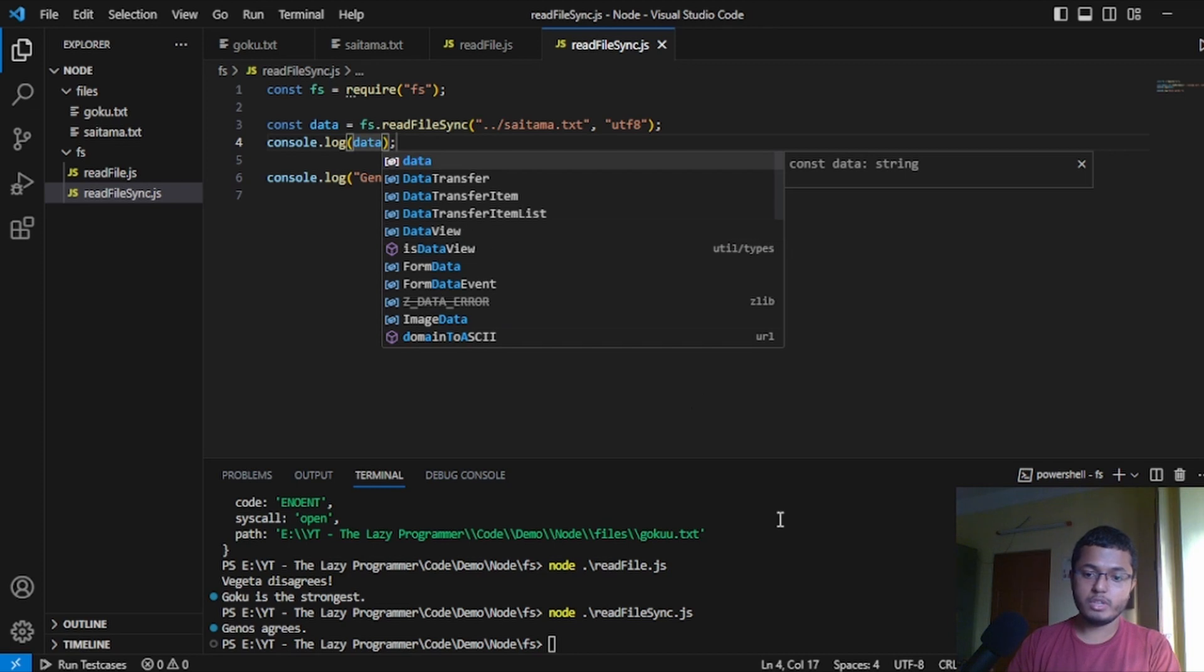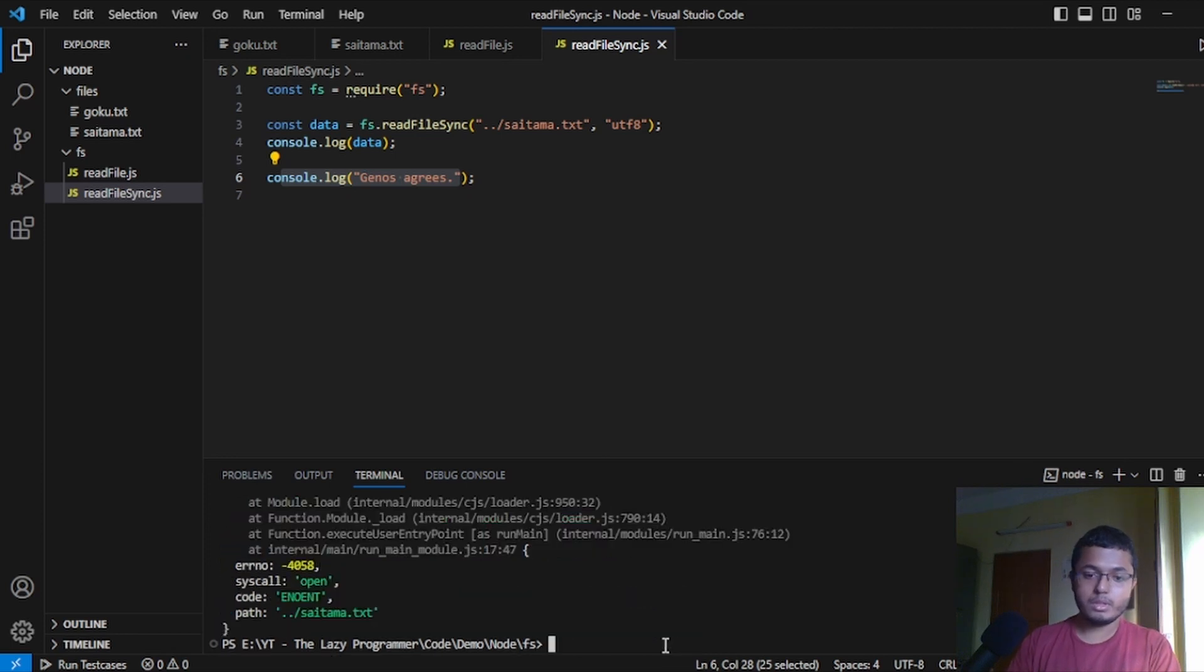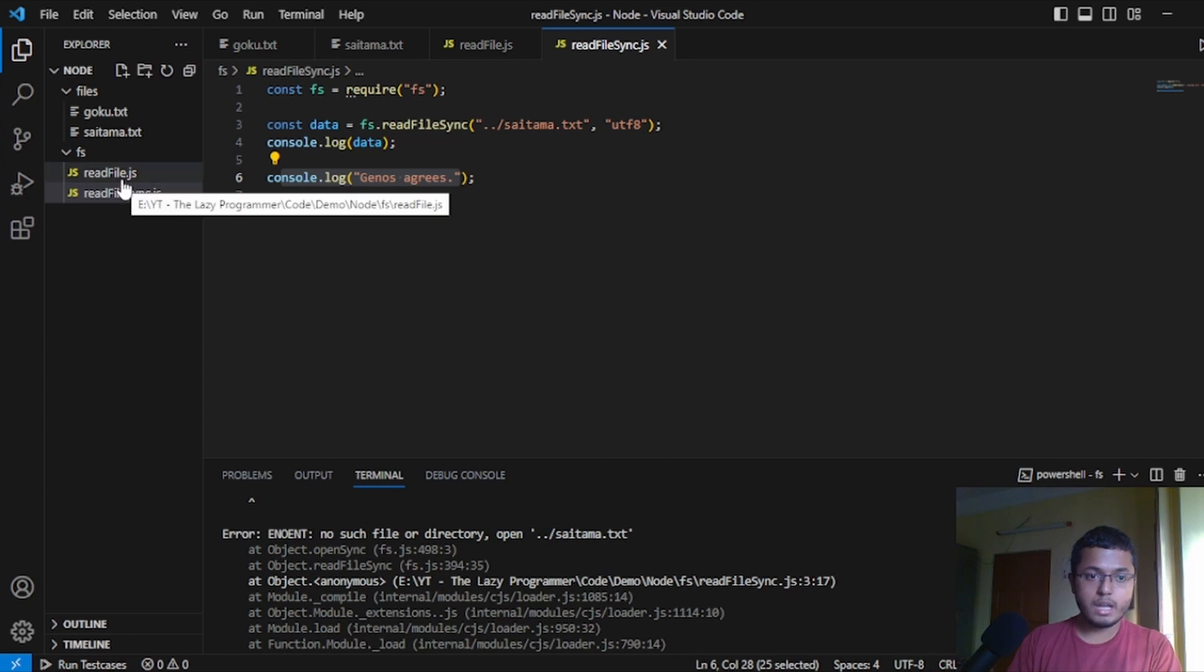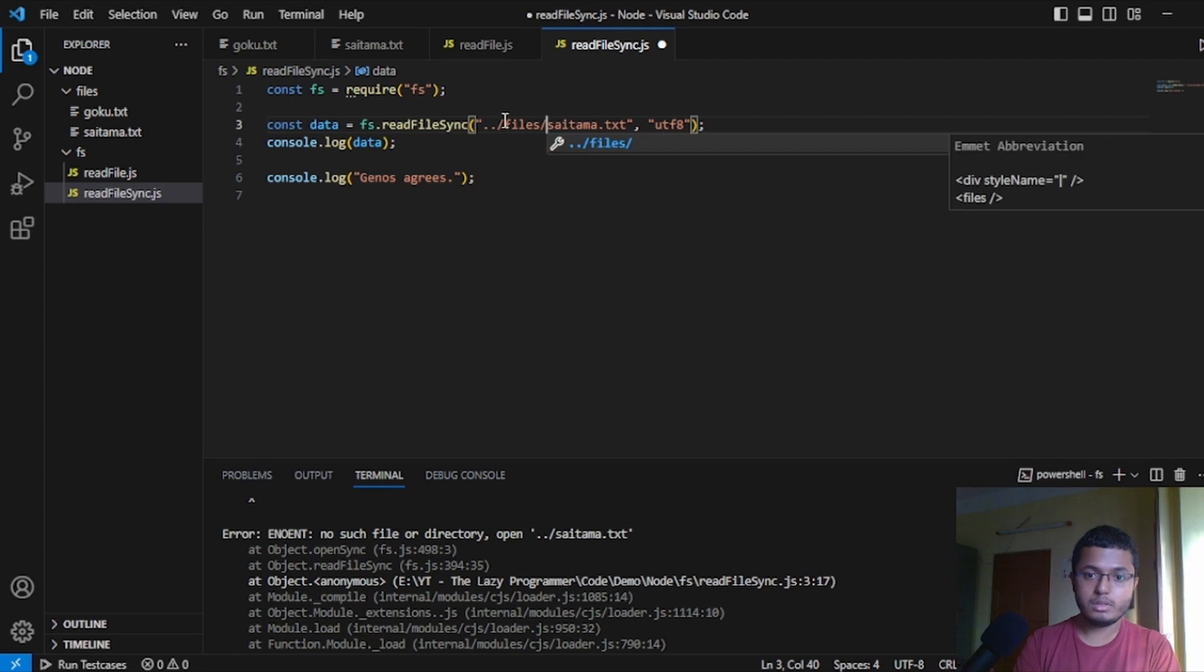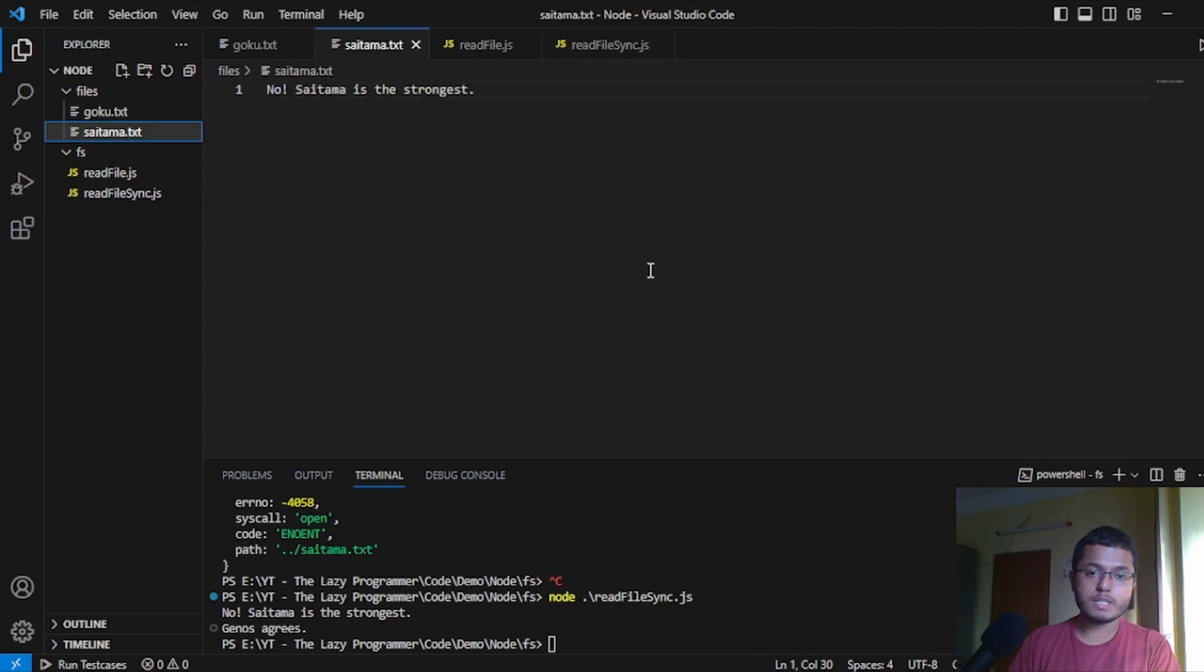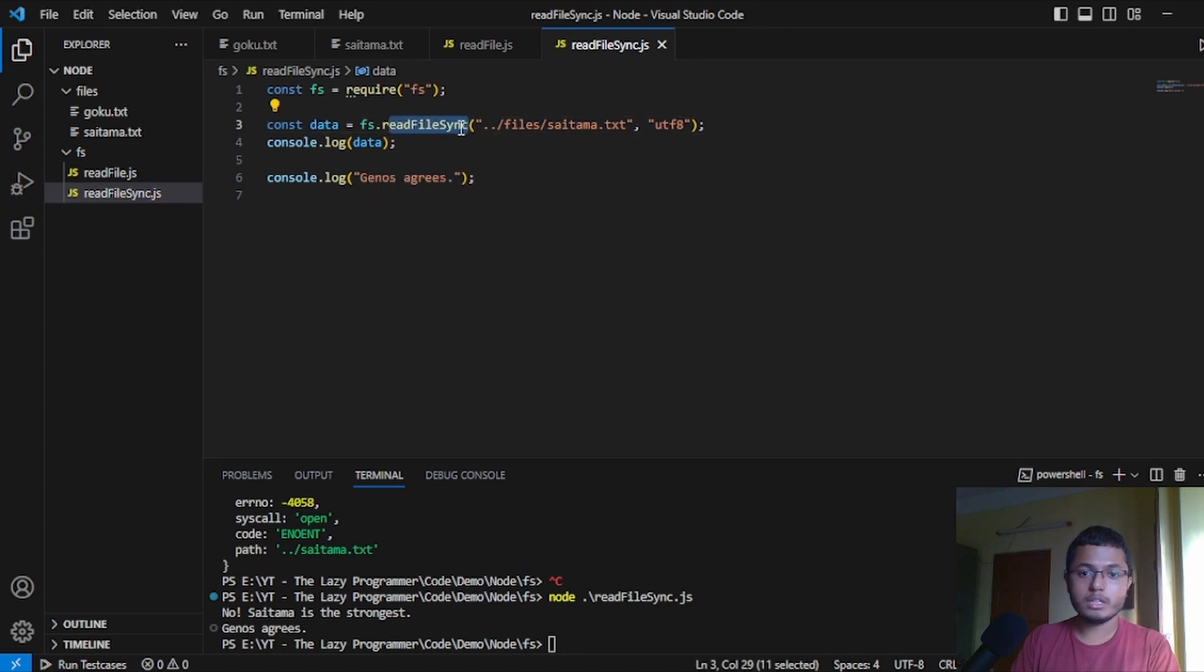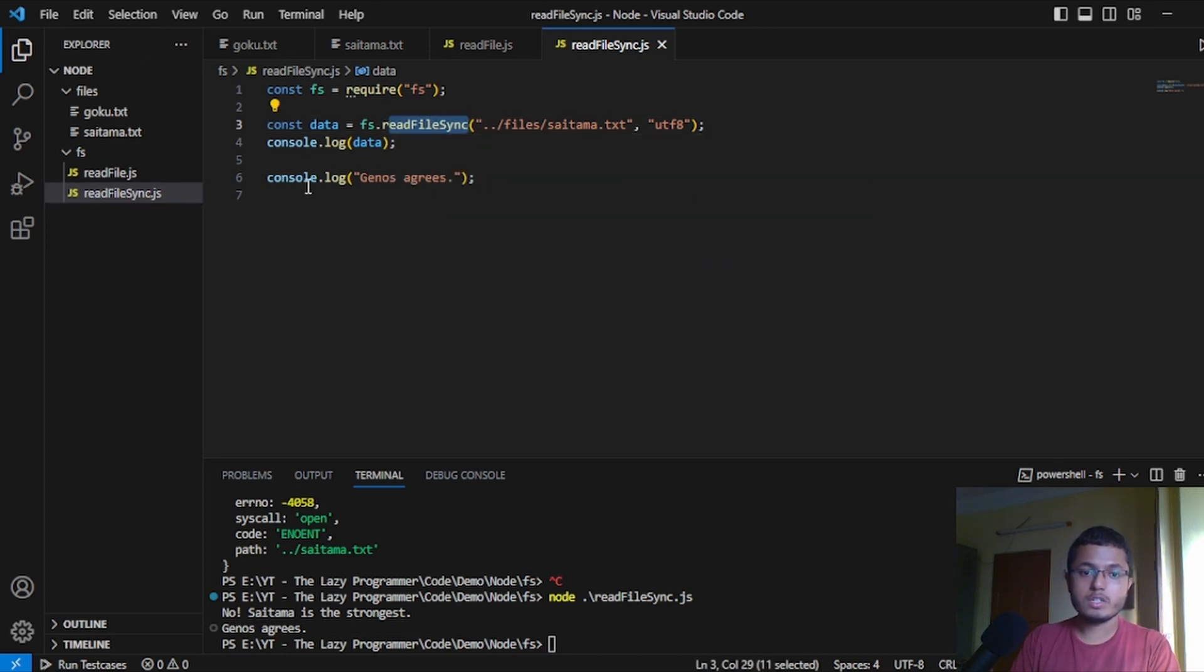Now, when we run this thing, first of all, the data will be executed. And this thing will come late. As you can see, we are getting some error. And why is there an error? And that is because we have not written files over here. Now, when we execute, as you can see, the content of the Saitama.txt file is executed first. No, Saitama is the strongest. Genos agrees. This is how we are running this synchronous operation in JavaScript. Because this line is blocking the code. And once, only after this line is being executed, it is coming to line number six and executes this.